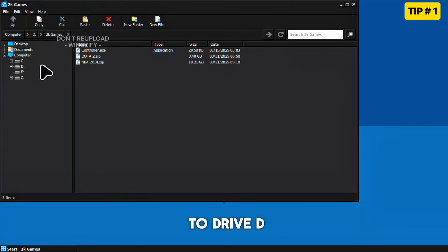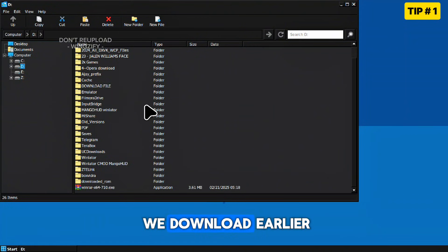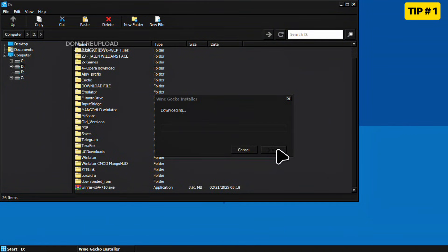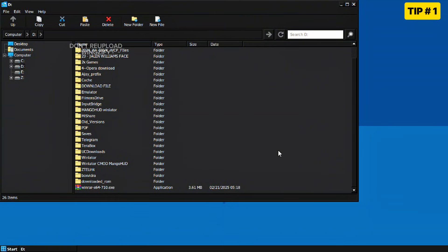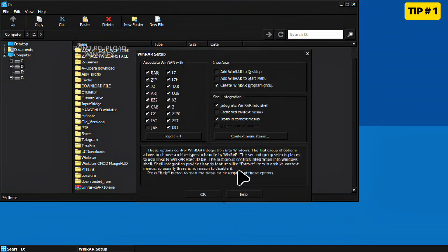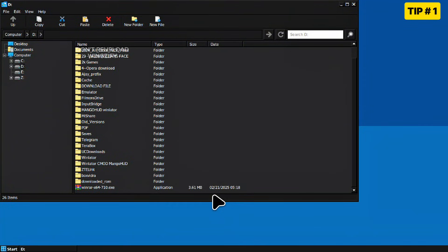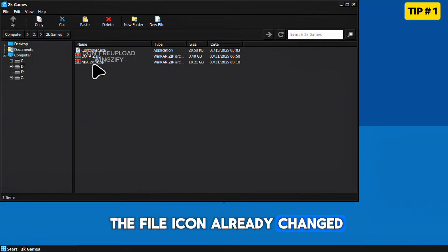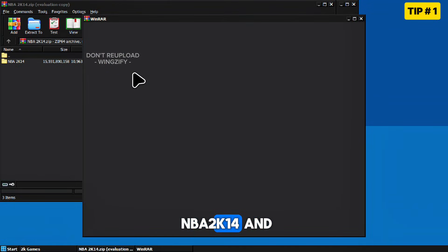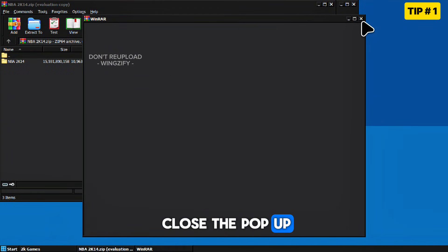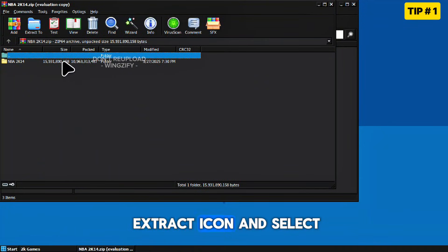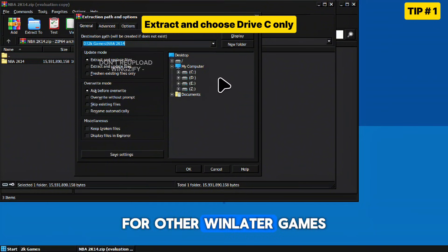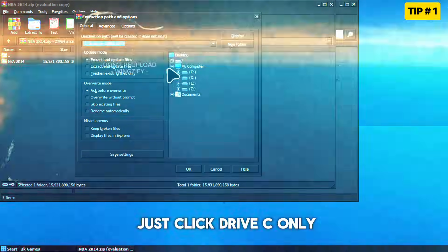After that, open your WinLater and go to Drive D and locate the file we downloaded earlier. Tap the file and click install. As you can see, the file icon already changed. Now you can click NBA 2K14 and close the pop-up dialog box, then click the extract icon and select the exact file location. For other WinLater games, just click Drive C only and press OK.